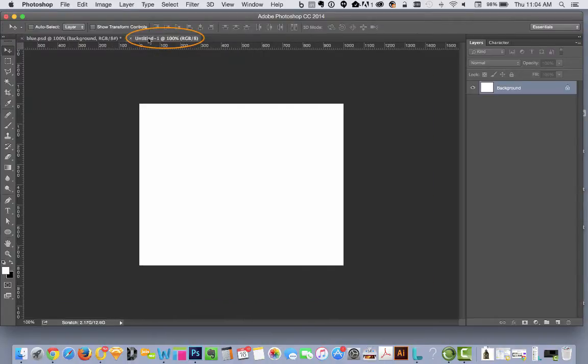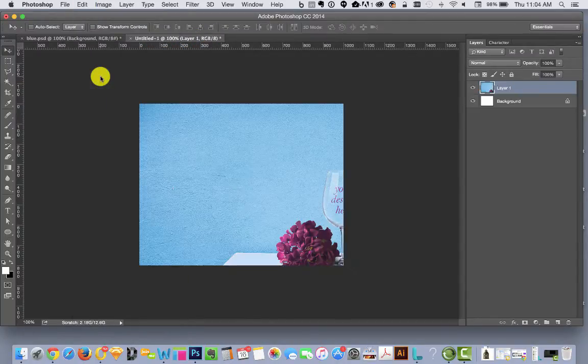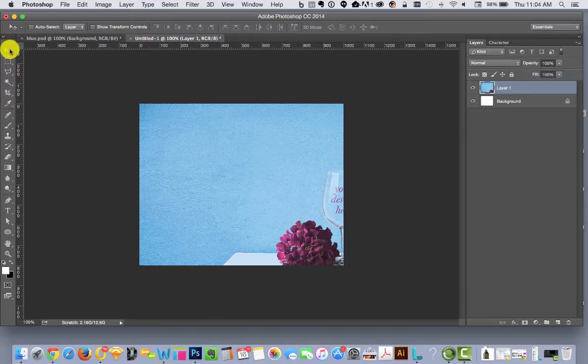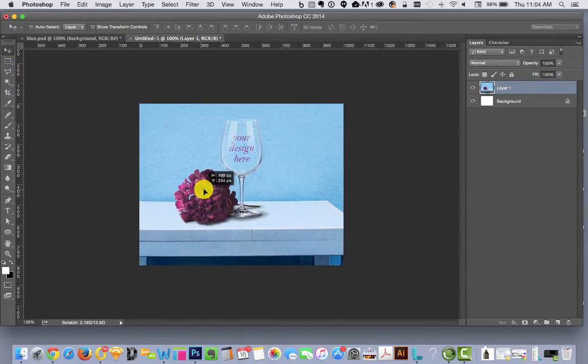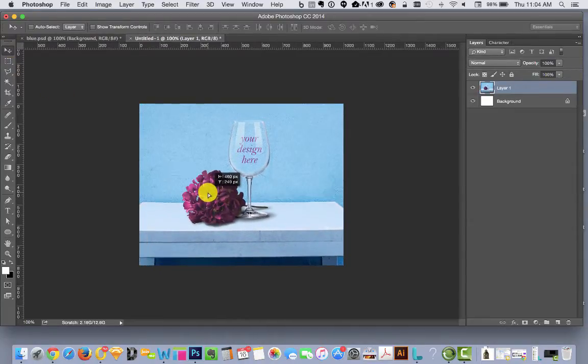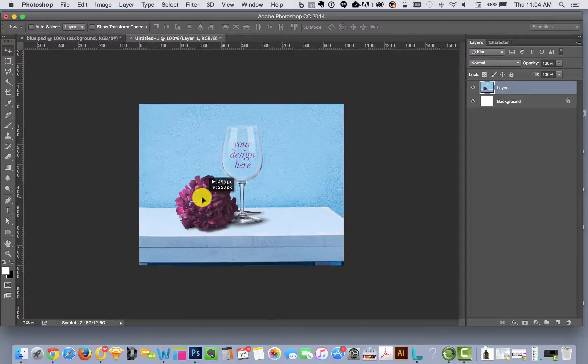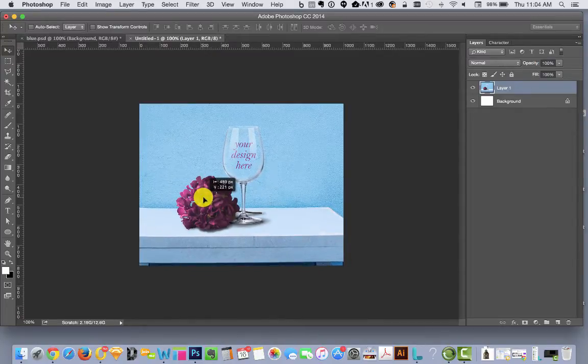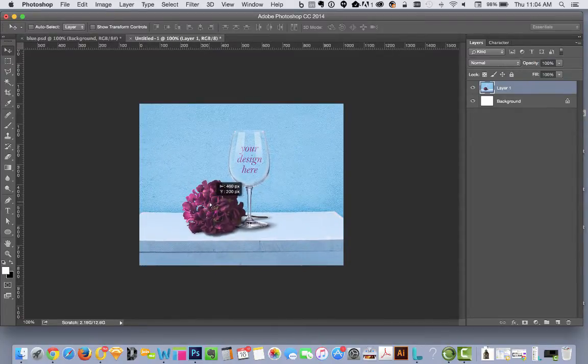Then go over to our tab to our new image and you want to say Edit, Paste. Paste it right in. We have our arrow tool. We're gonna drag this over until it's in a good spot where we like it.